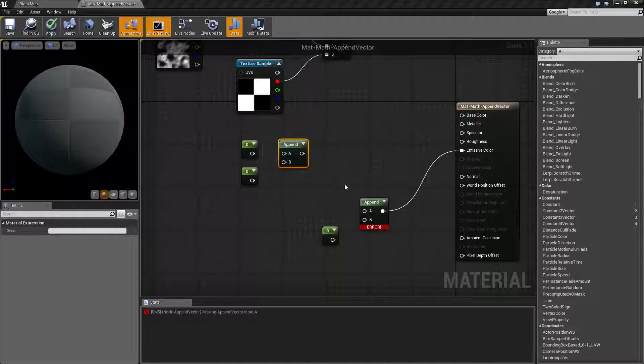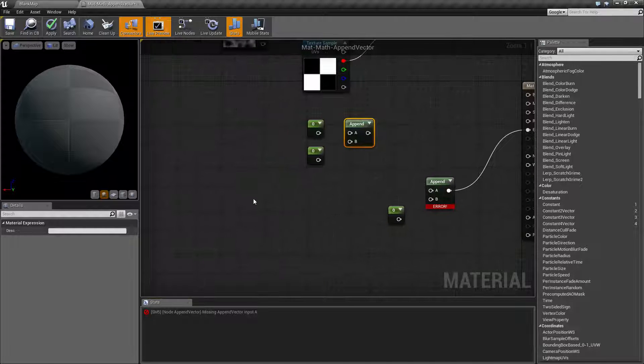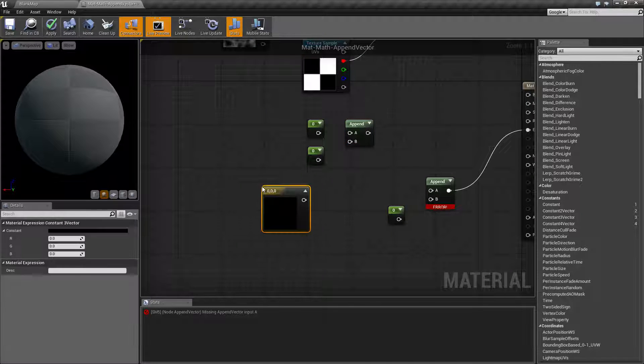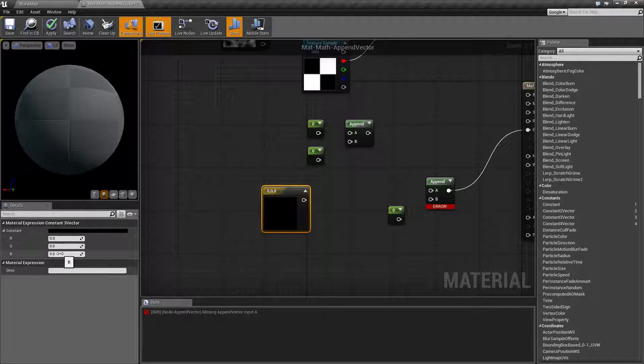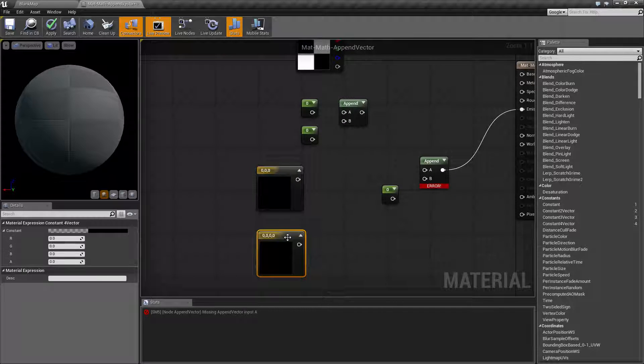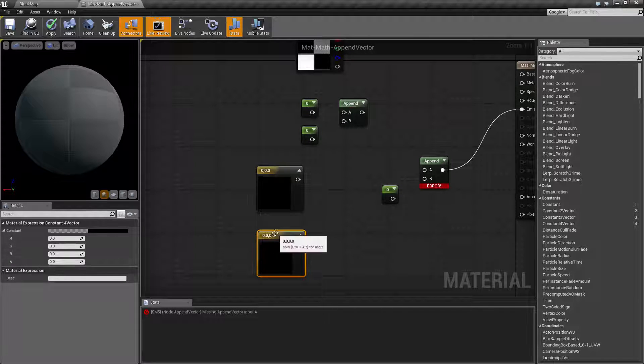Basically it's going to append one value onto the back end of another value. So for example a standard texture, let's pull this up, might have an R, a G, and a B value. Or if it was a 4 it's an R, G, B, A value.